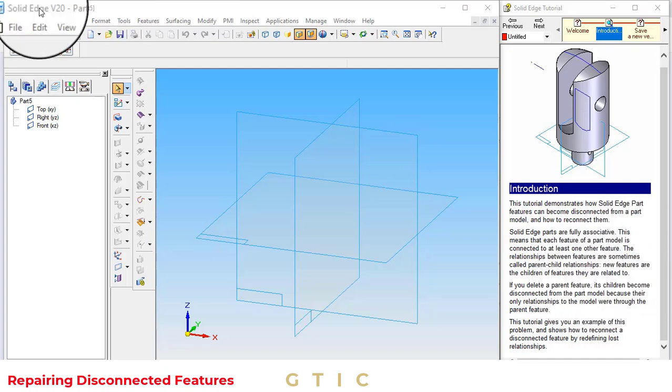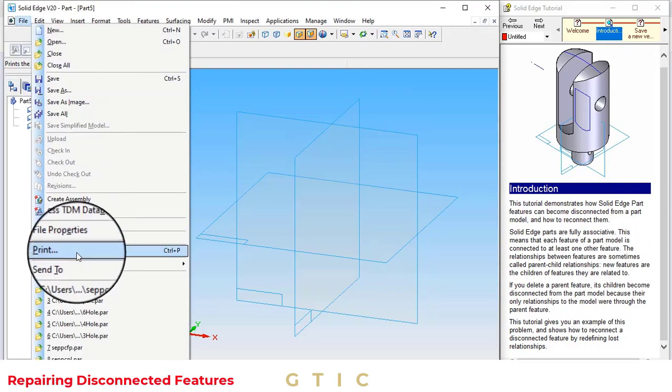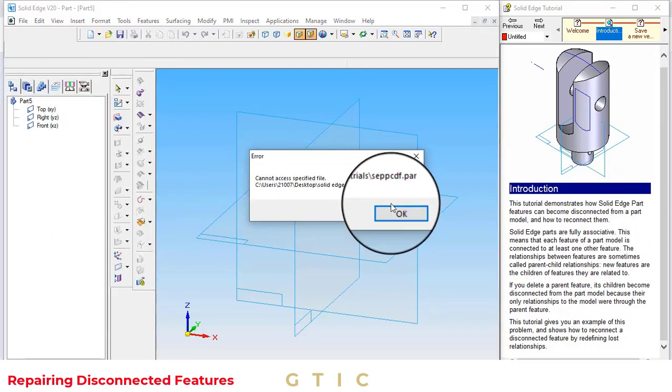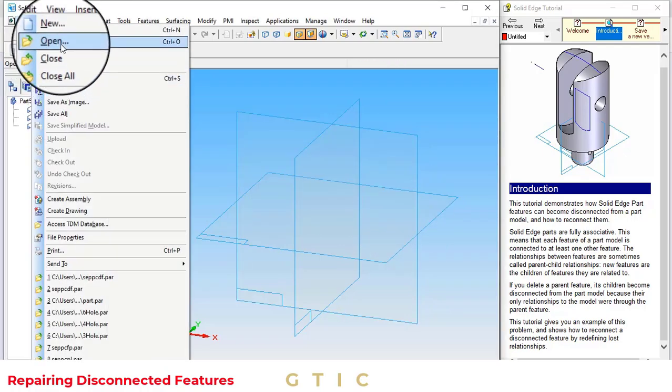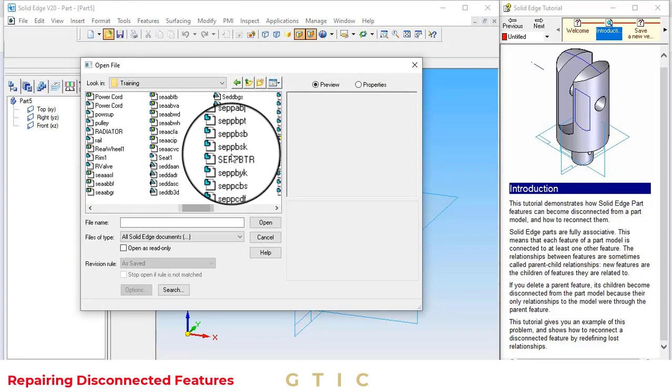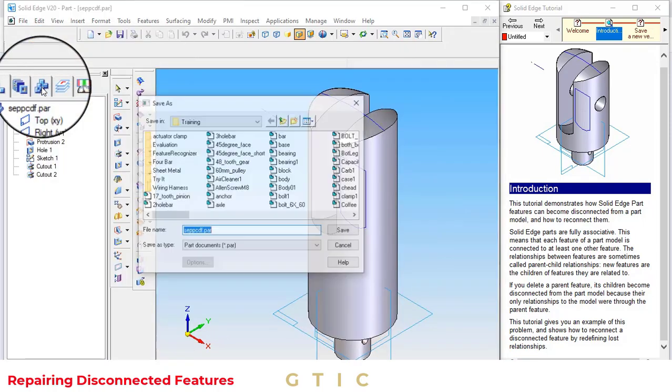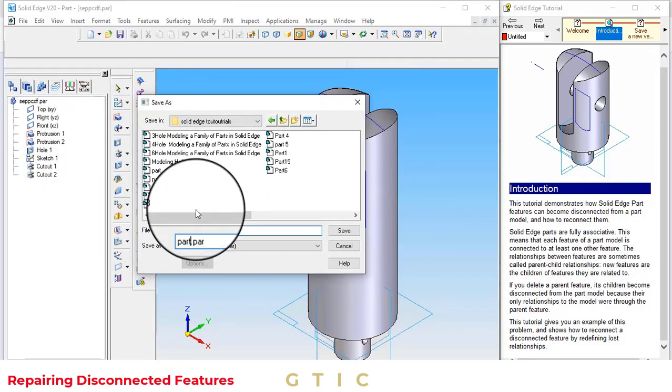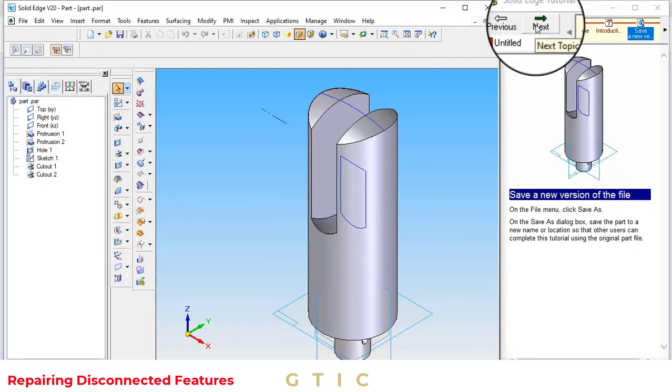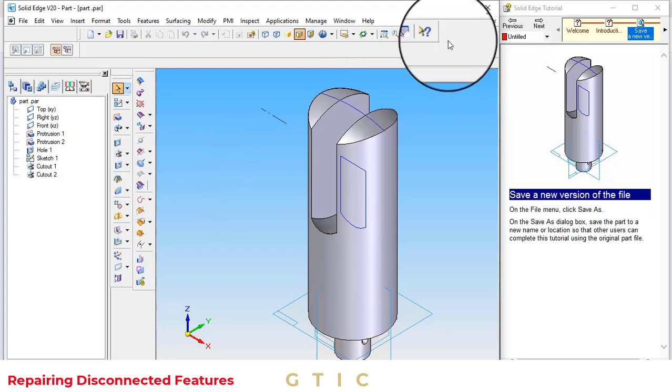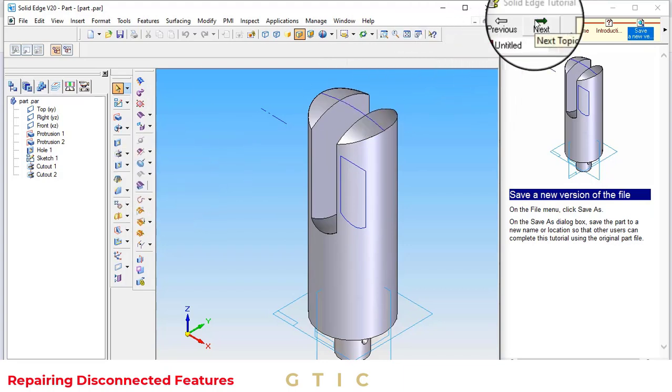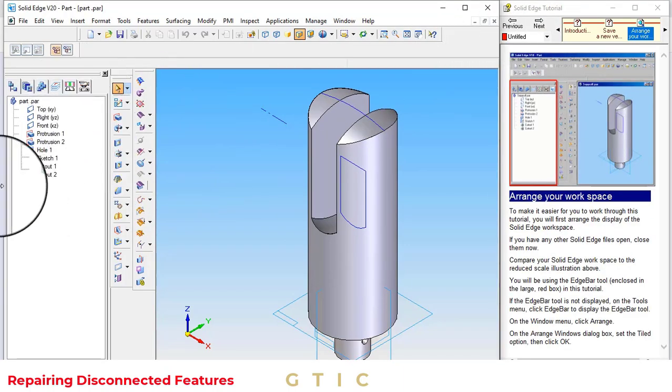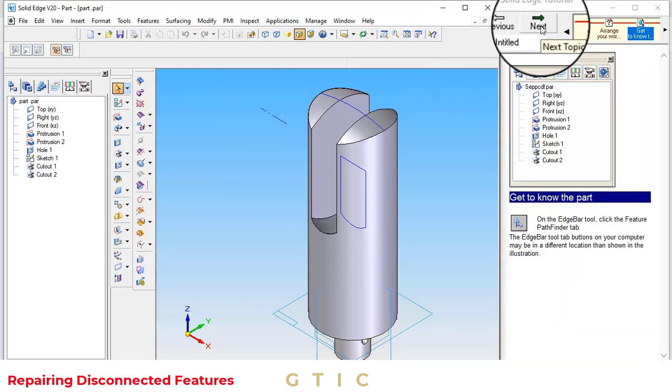This tutorial will give you an example. First of all, import the file. By clicking on next, we have saved this as a new version. This is the Pathfinder in the workspace.